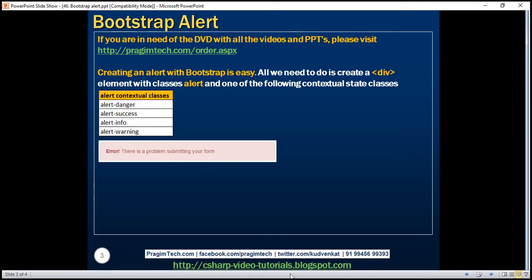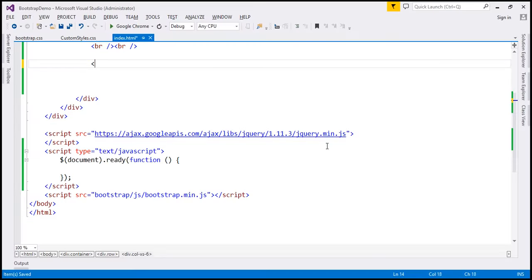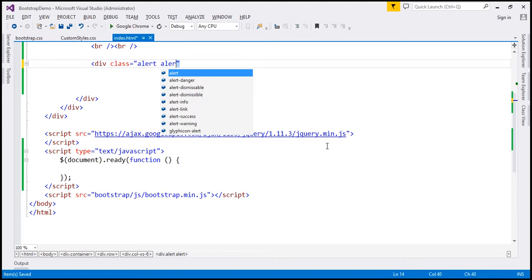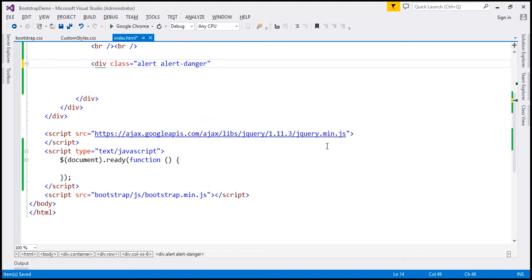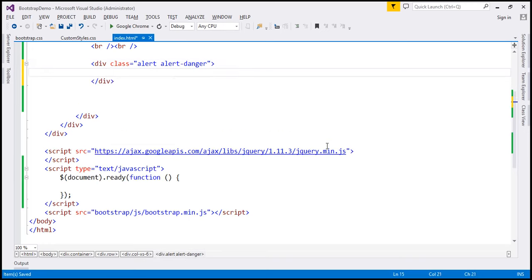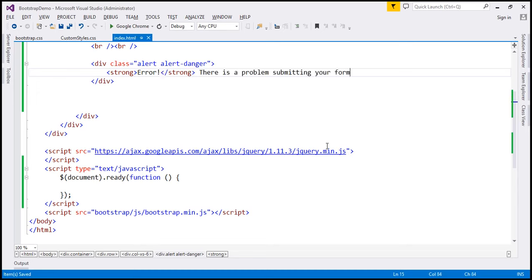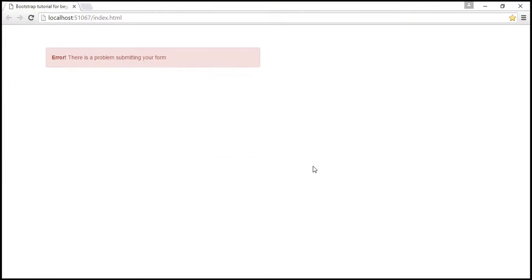Let's look at this in action. Let's create a div with classes 'alert' and 'alert-danger'. Inside this, let's include a strong element. The alert message is going to be 'There is a problem submitting your form.' When we reload this webpage, notice we get the alert as expected.